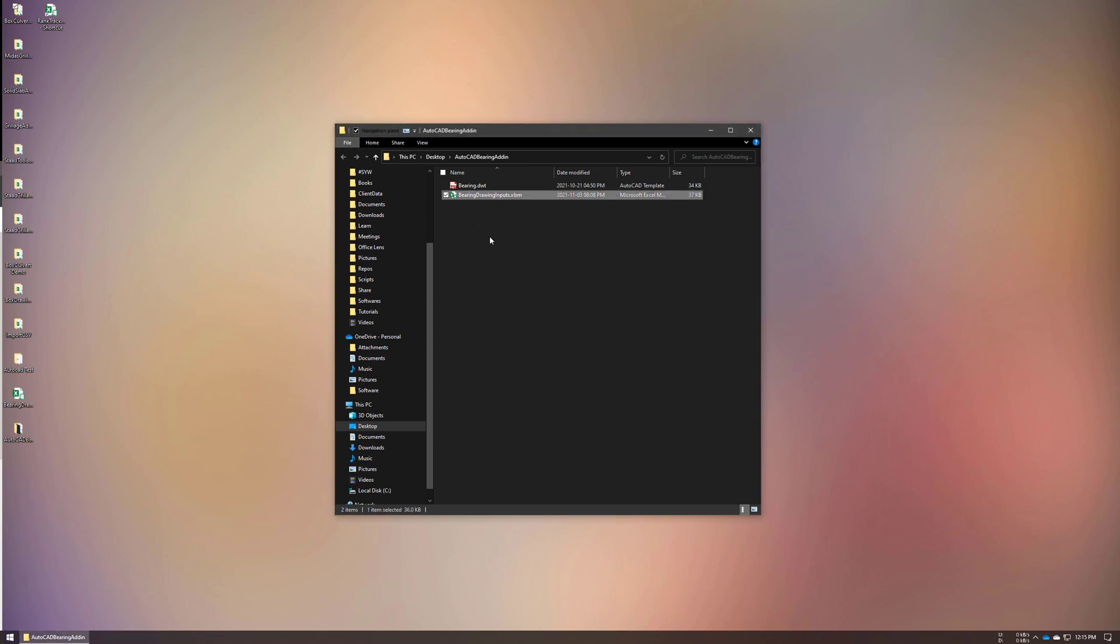The installer will automatically create a folder on your desktop which will have the actual input file and AutoCAD template. We require these two files for our plugin to work.